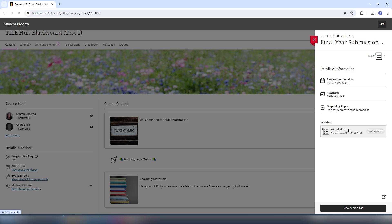Now for the Turnitin similarity report to generate, you might have to wait a while but you can see this on the submission page where it says originality report in progress.